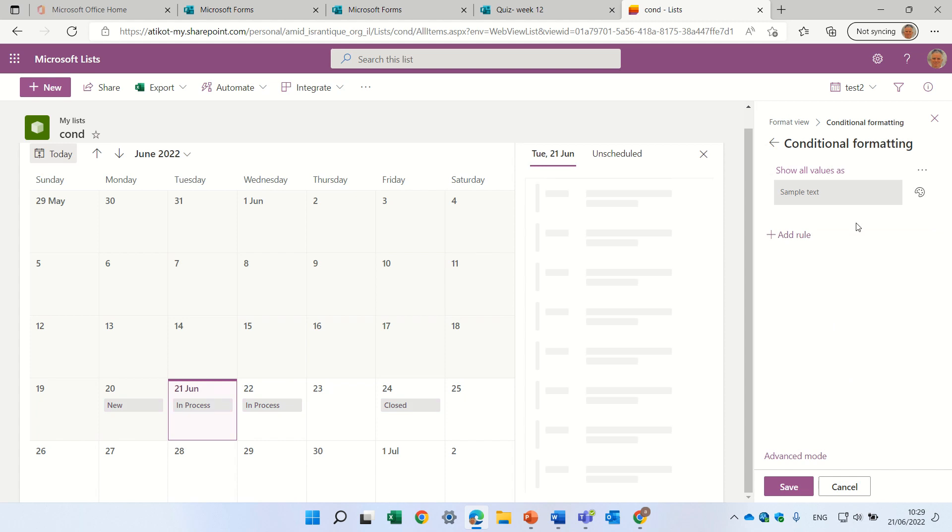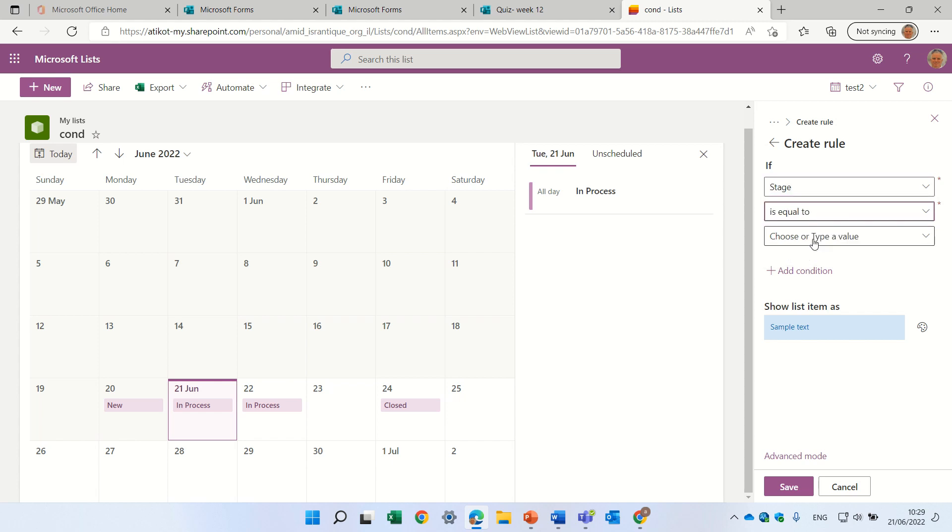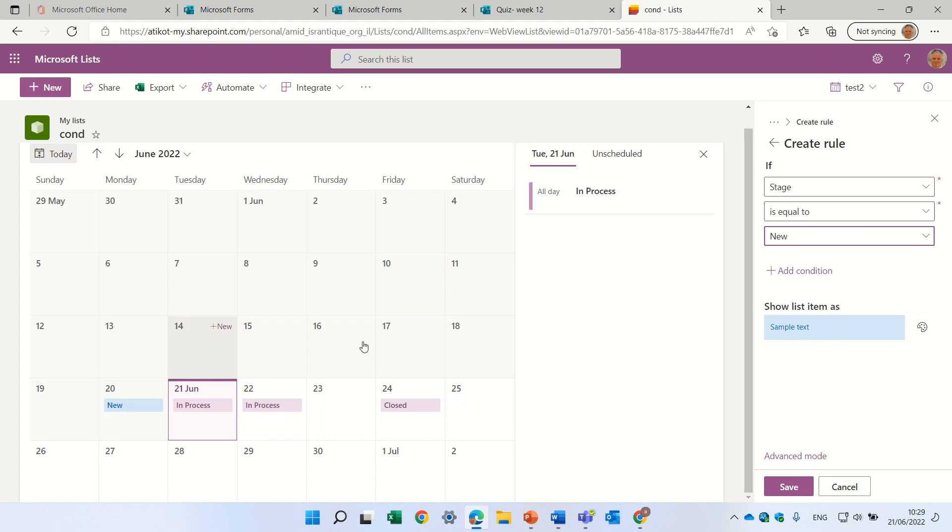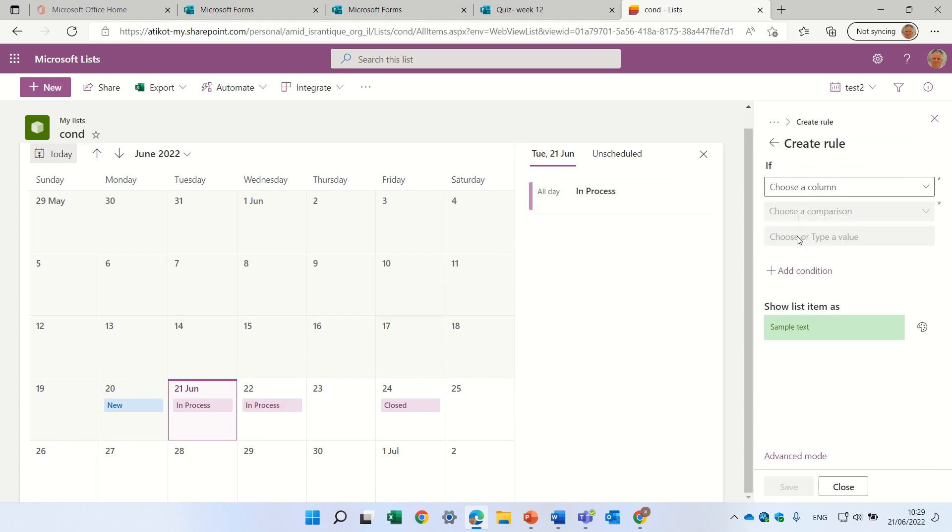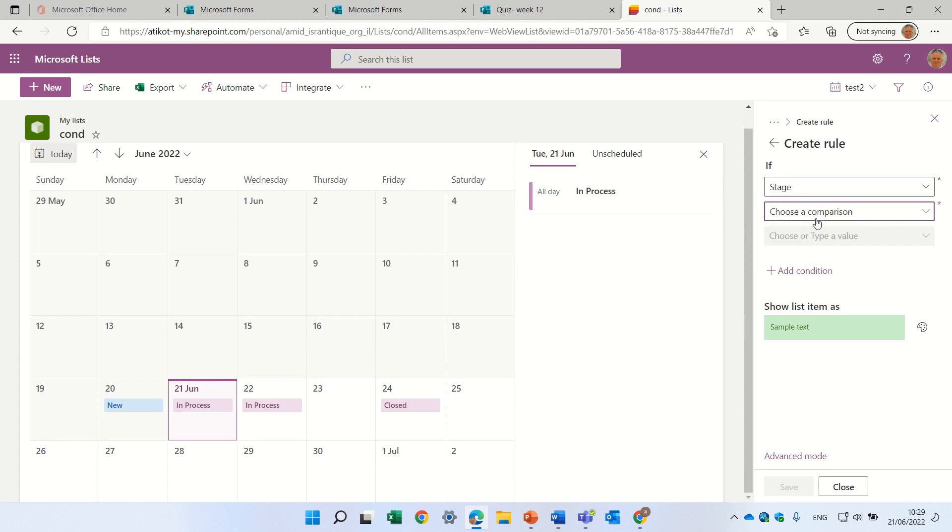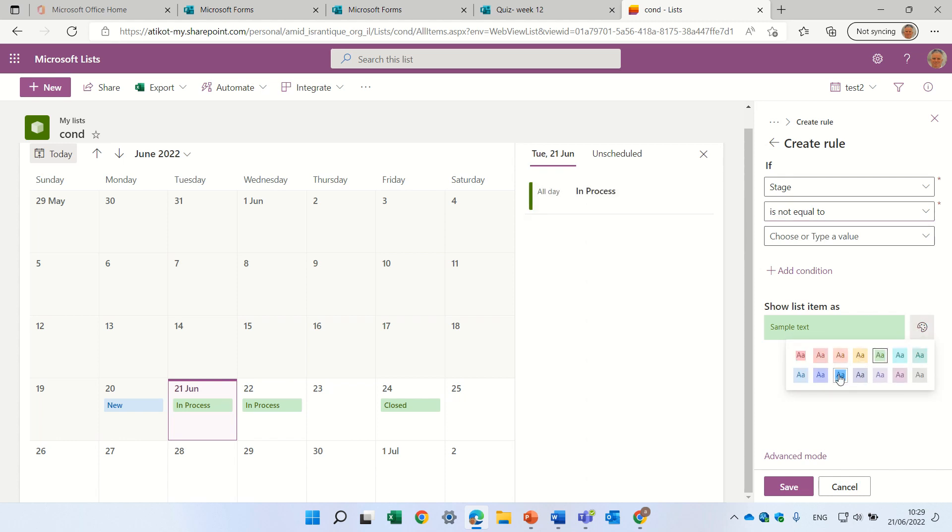and say anything that is stage, which is equal to new, will be blue, you see, and all of the rest is actually a different color. So, let's go back, let's create another rule, say everything in stage, which is not equal, then we'll color it in red.